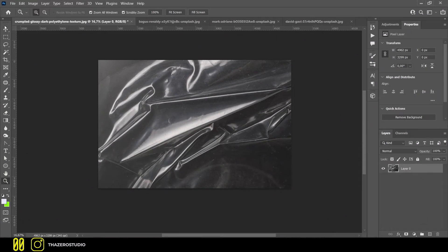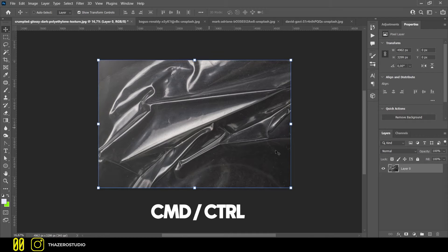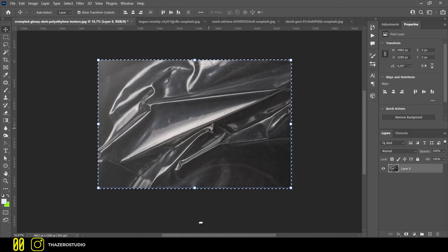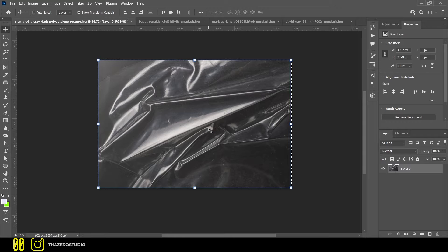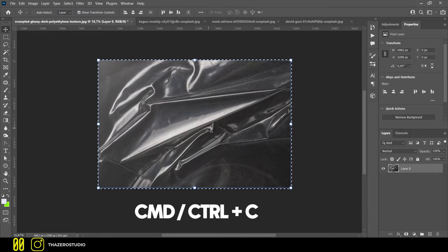Step number 1, open your image in Photoshop and with the command or control button, press the right mouse button on the layer. Copy the image with command or control plus C.